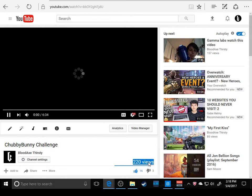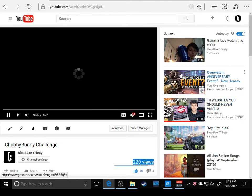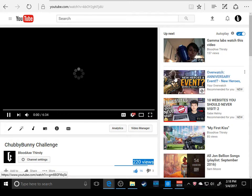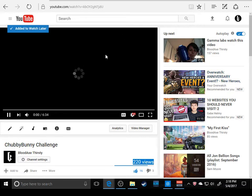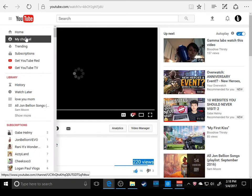220 views, do you guys see that? 220 views. I've never had so much views. There's Overwatch, I need to watch that in a bit.